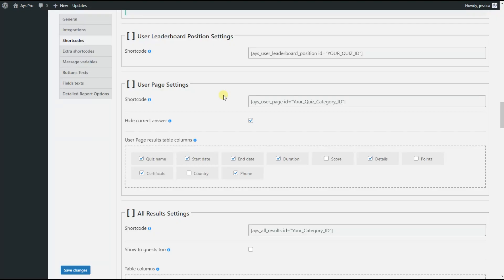So we are done with the user page settings shortcode as well. See you in the next video tutorial.